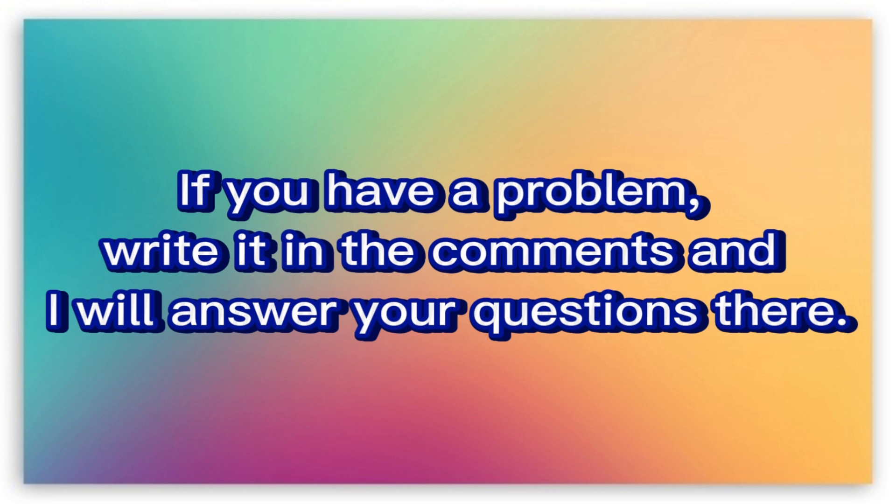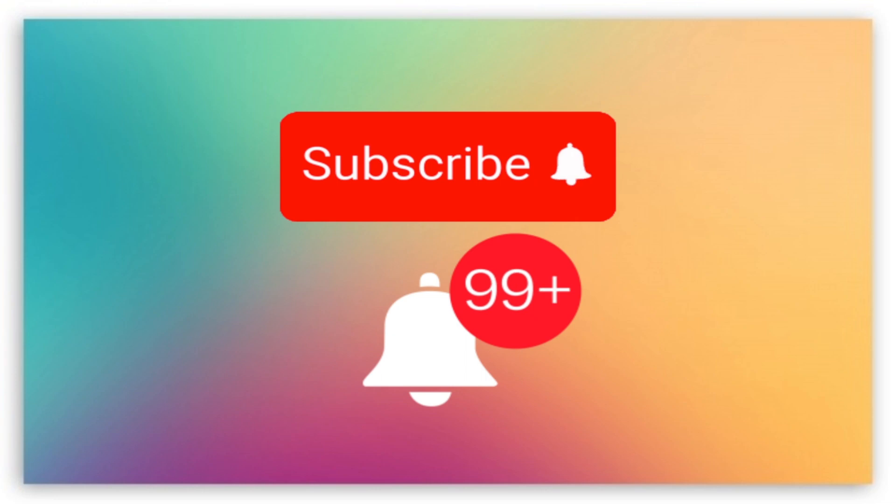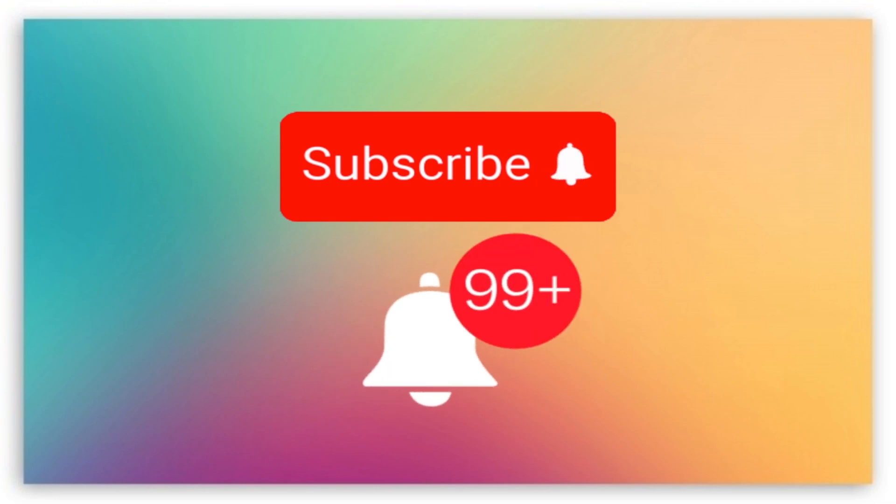Write it in the comments and I will answer your questions there. If this video helped you, please like my video and subscribe to my channel.